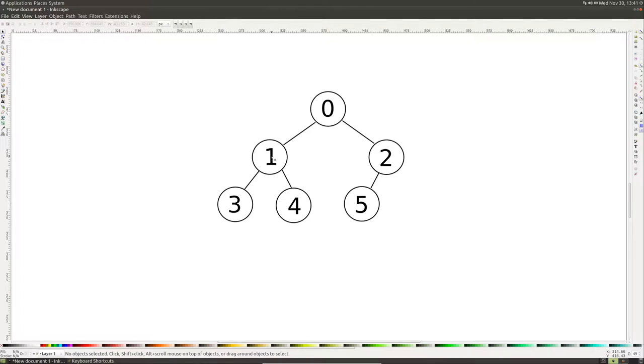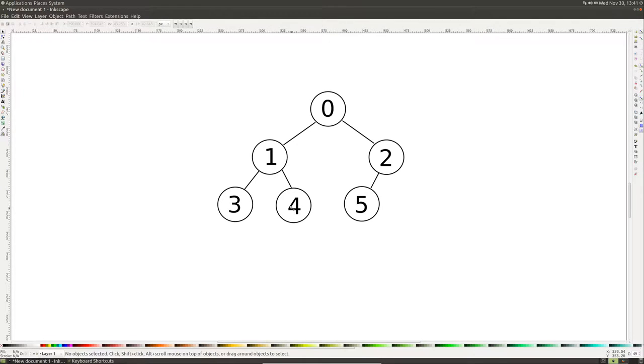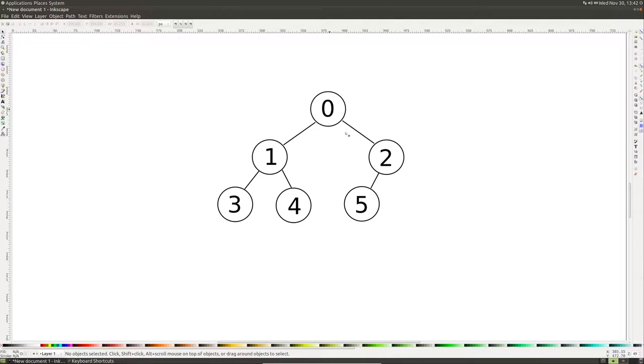All we have to do is multiply by 2 and add 1 and we get the left side. So we multiply 1 by 2 and add 1, we get 3. If we want to get the right side node, we just multiply by 2 and add 2 and we get 4. That works for any of these nodes. So if we want to get the right side of this origin node, we just multiply by 2 and add 1 and we get the left side. Multiply by 2 and add 2, we get the right side.